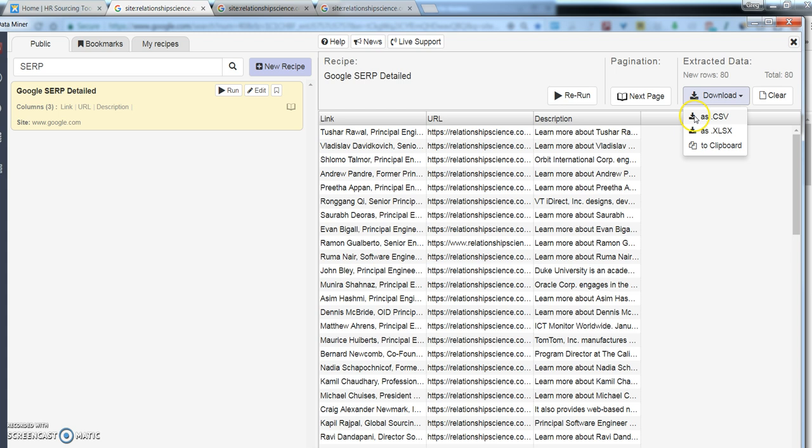Which is another time saver that I really like that they made this upgrade. Because you used to have to download it as a CSV and then convert it to an Excel. I love it whenever a tool streamlines and takes out some steps for me. I think that's great.